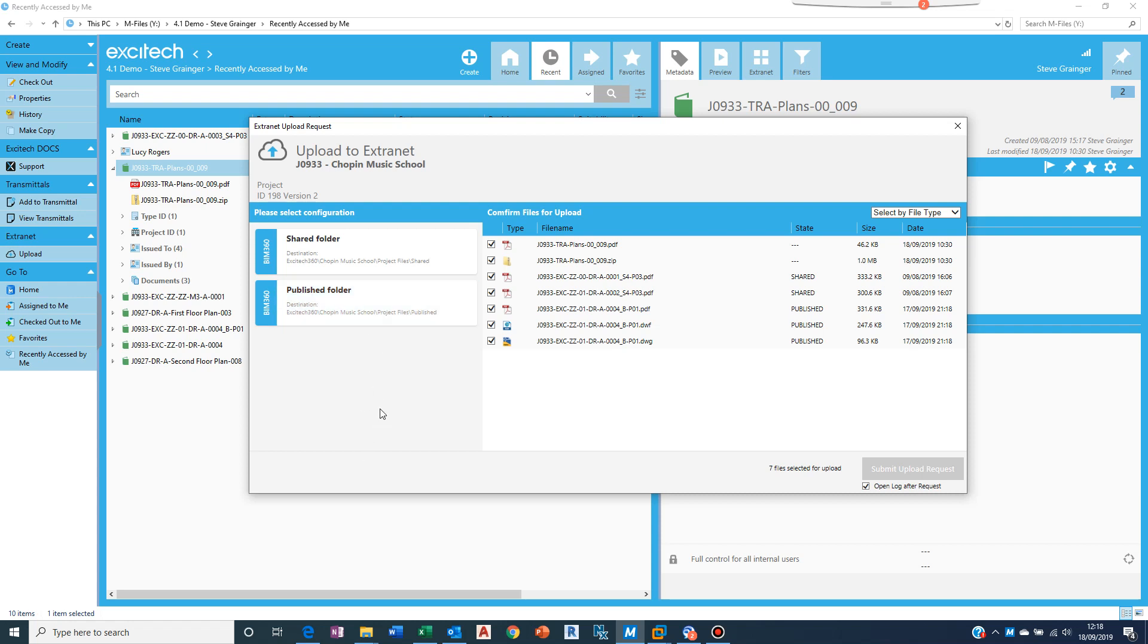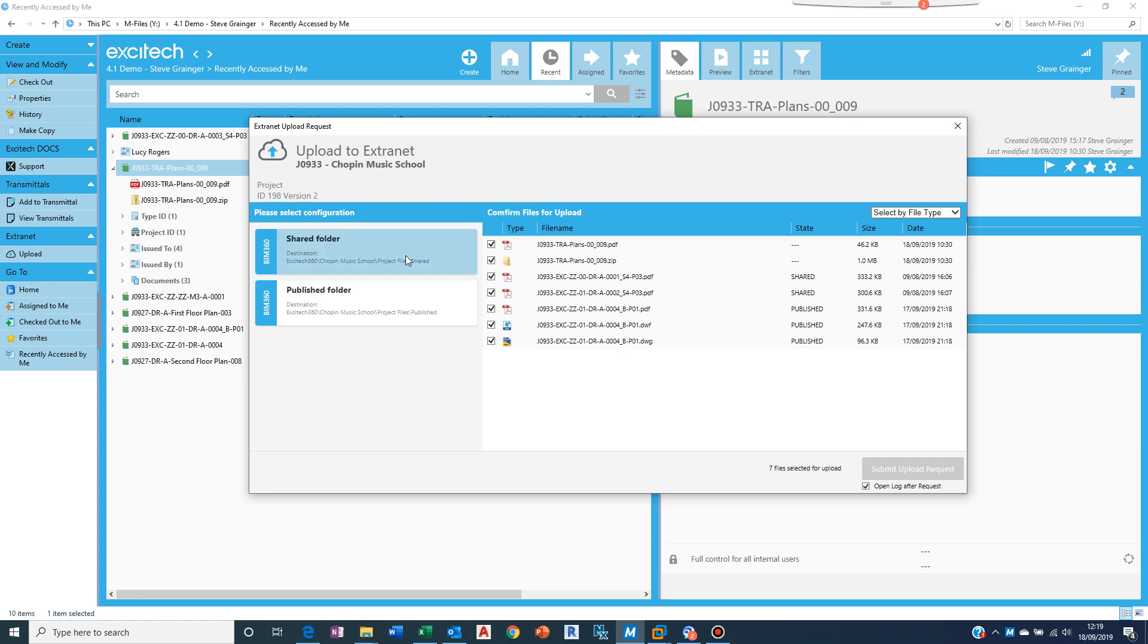Down the side here. The transmittal that I clicked on was able to identify that it was to do with the Chopin music school and it knows how to connect to BIM 360 for this project. So the credentials of who I'm connecting as and what my login details are, they are saved against the project. So all I need to do is pick the upload and decide where I want to go.